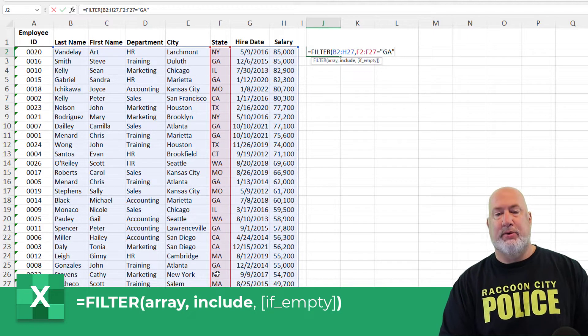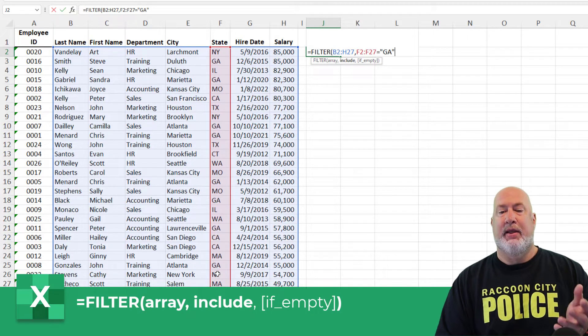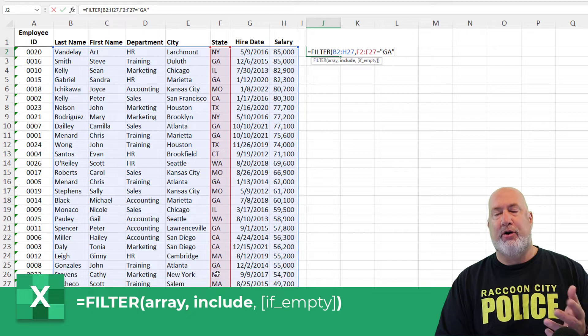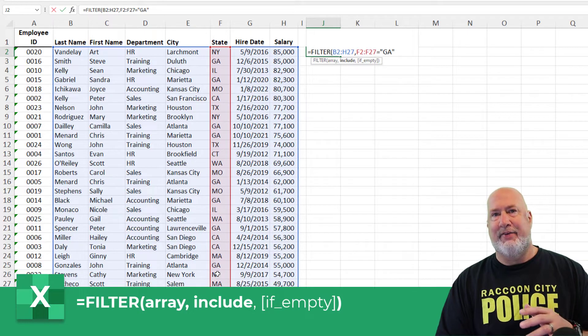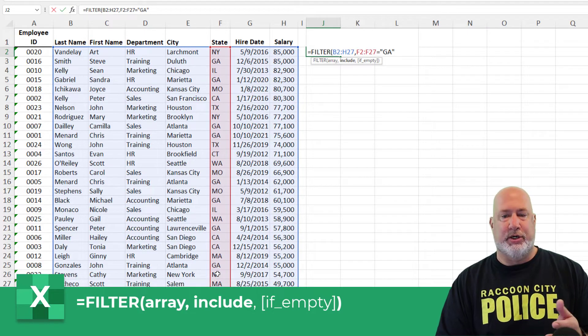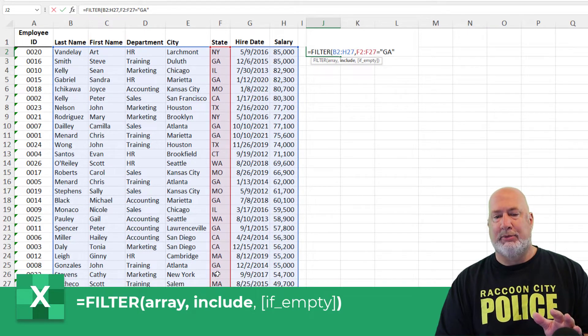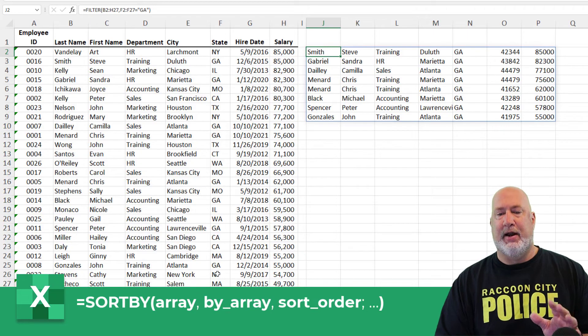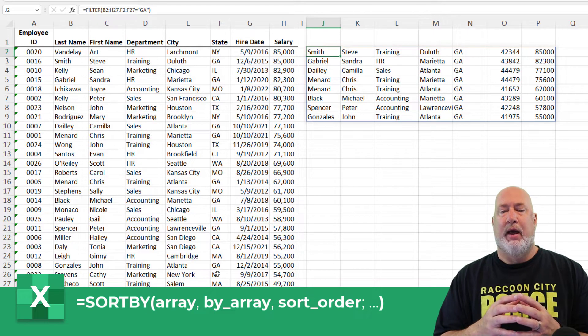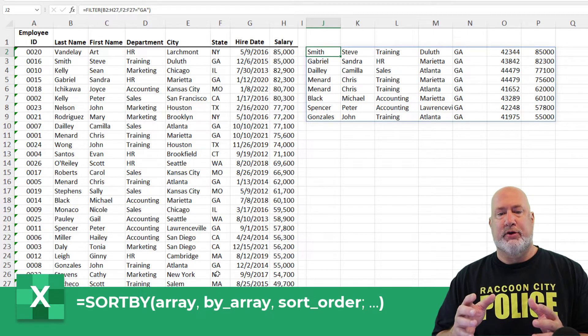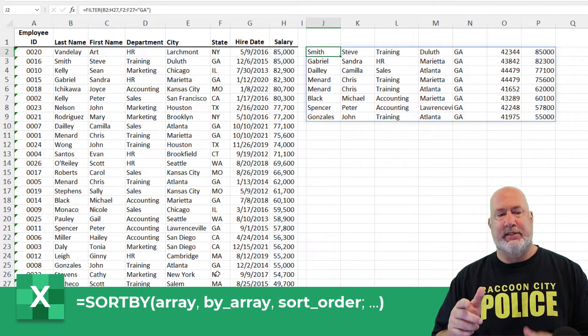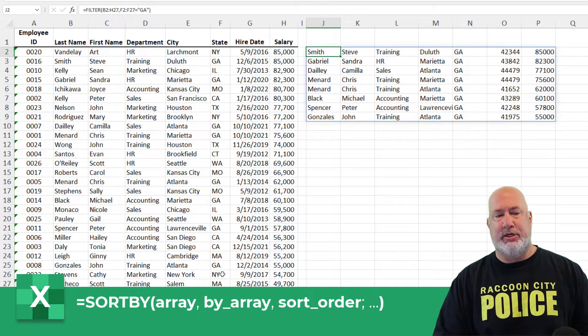So my states are going to equal GA. And then I've got a third argument that says if empty, what do you want to do? I'm just not going to mess with that one right now. I did the FILTER function. It is in cell J2.